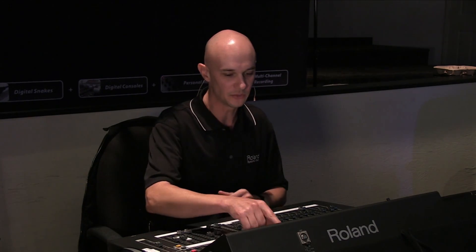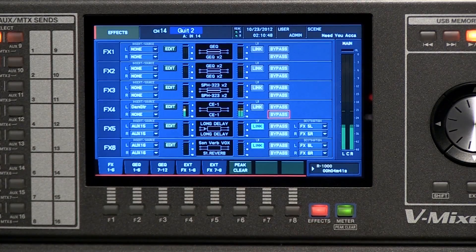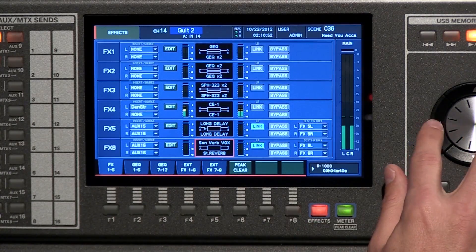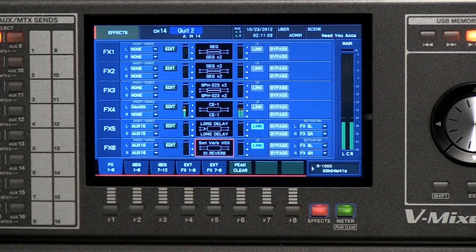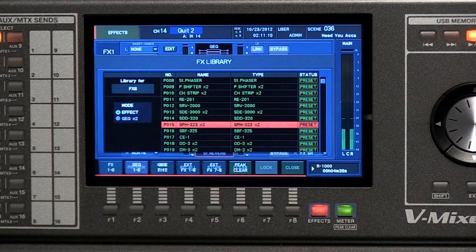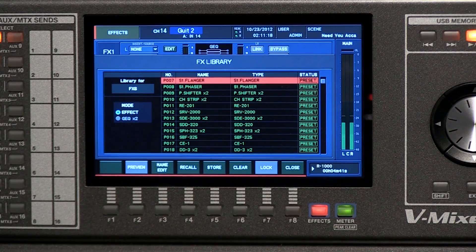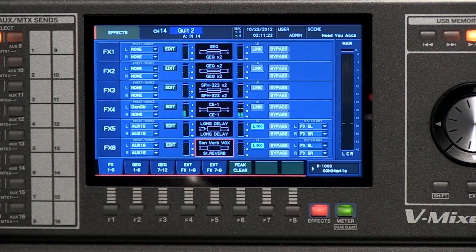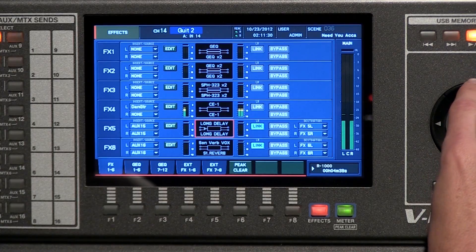Next, let's move over to effects. We have six stereo effects processors built in, and the effects button is right underneath the screen on the right-hand side. Typically most people are going to use a reverb and a delay, which is what's set up here in the sanctuary. If you want to change the effect on any one of the effects sends, move the cursor over the name, hit enter, and you can scroll through all the different effects. We have a delay and a stereo reverb here.